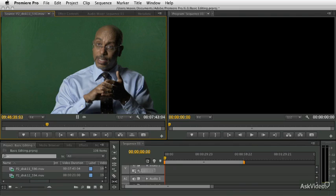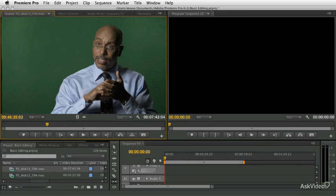Welcome to Premiere Pro CS6 102. This course is about basic editing in Premiere Pro. We're going to pick up where the last course left off and get into all of the nuances of viewing your source footage and looking at it in the viewer, the ways to control the viewer, and all the different options Premiere Pro provides to make your work easier and more fun.